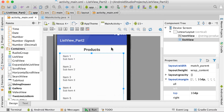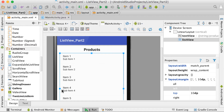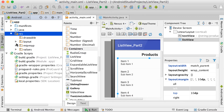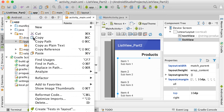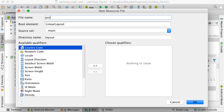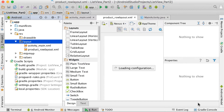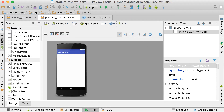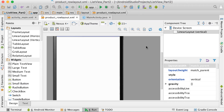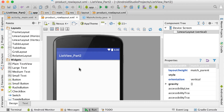Now we need to define how every item in the list view will look. Go to the layout folder in your project, right-click and select 'New Layout Resource File'. Name it 'product_row_layout'. The root element is a linear layout — click OK. This new layout will define how every single item or line inside the list view will look.